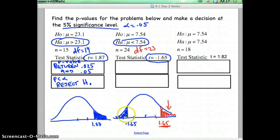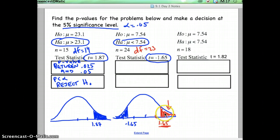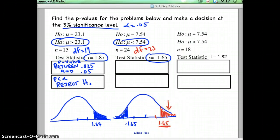Here's where we left off. What we're really looking for is the probability to the left of negative 1.65. But our t-table deals with probabilities to the right of a value. And so to the right of positive 1.65 would be the same probability, so I can look this up on the t-chart.